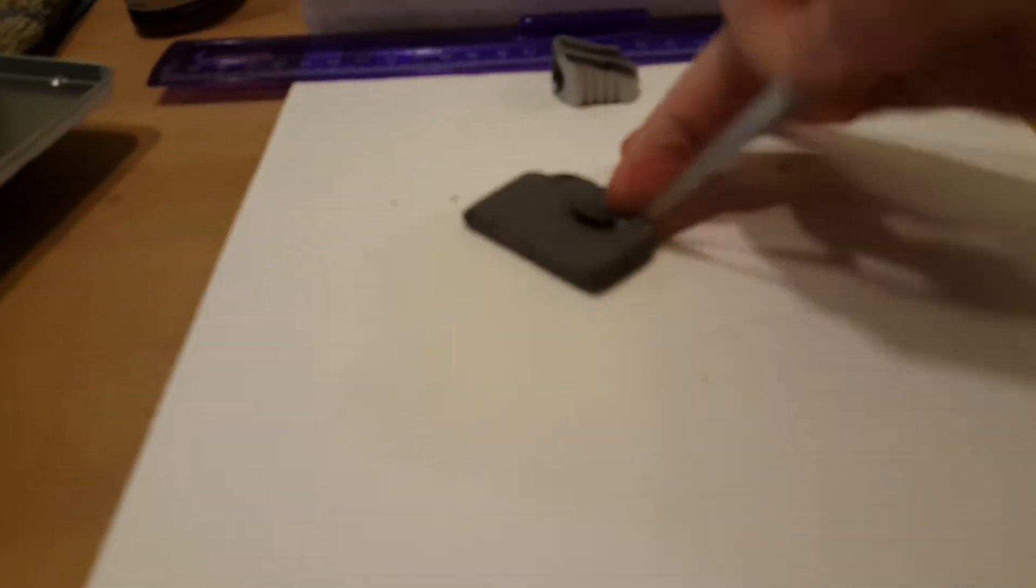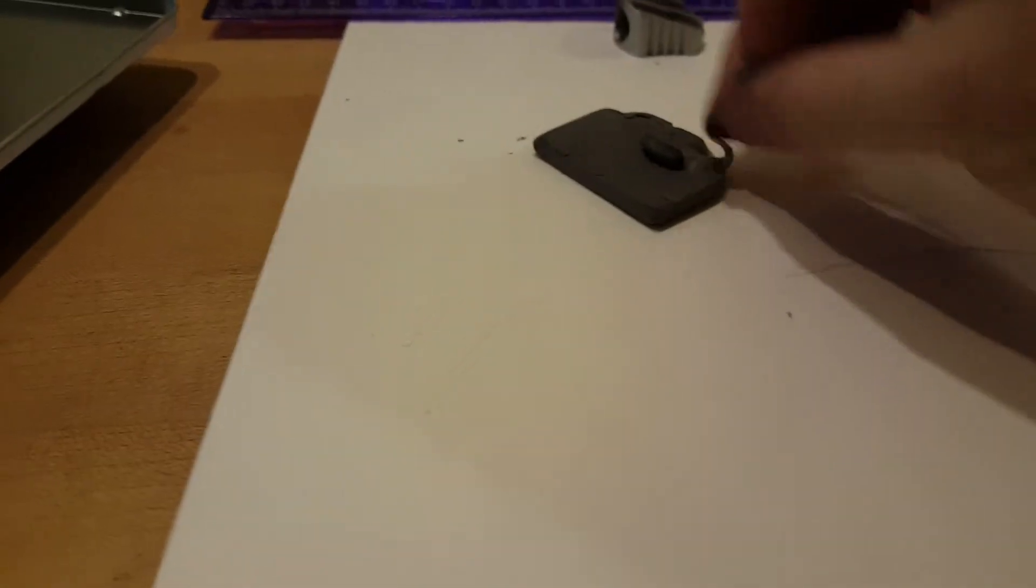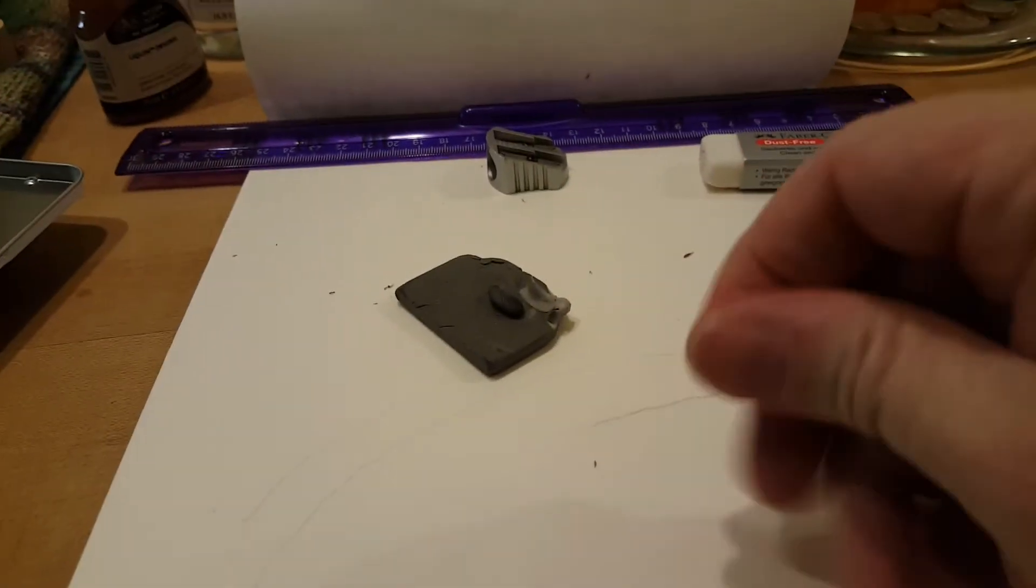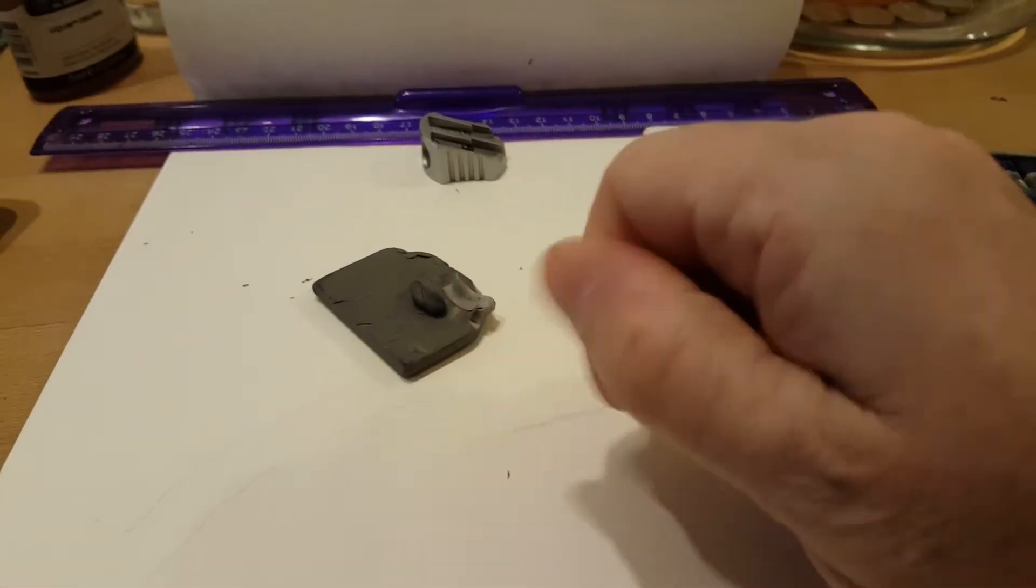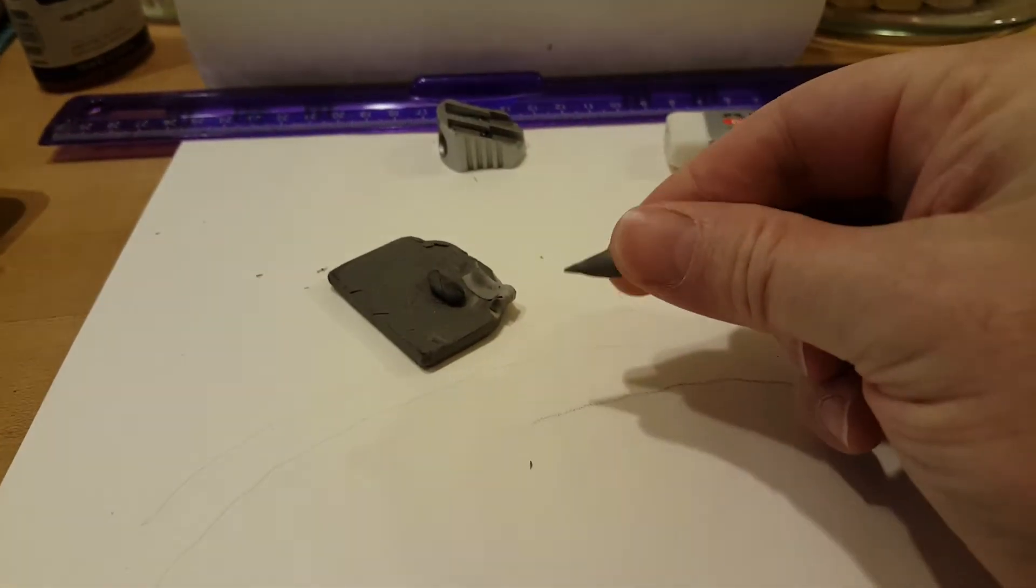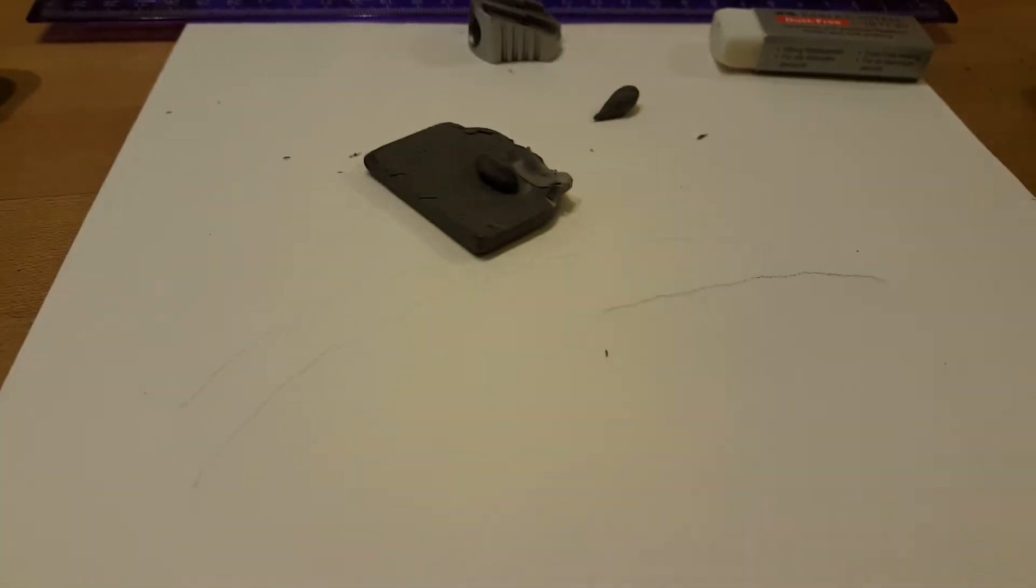And then you have this one here. This is called a kneaded eraser. With a kneaded eraser you can just break off chunks of it like that and just roll them into a ball and you can create like a little point. See like that?